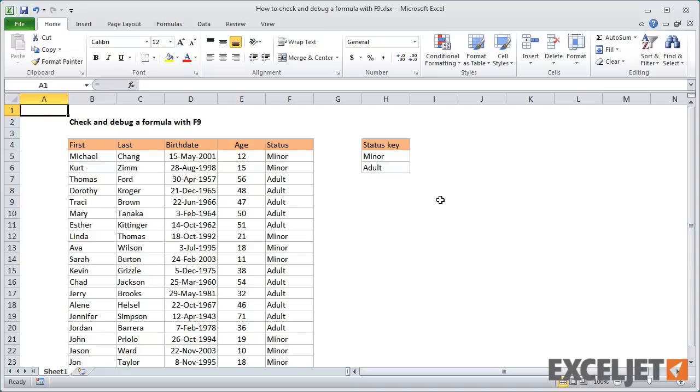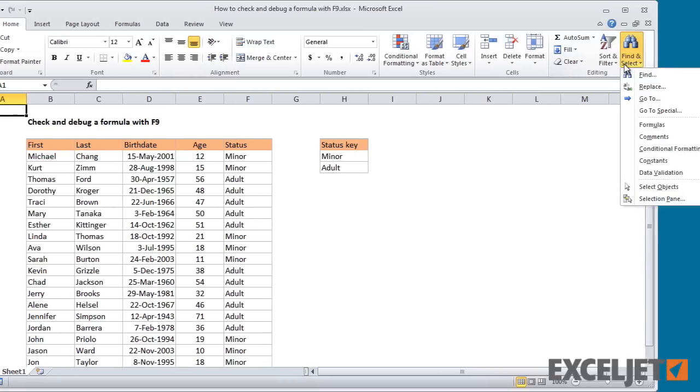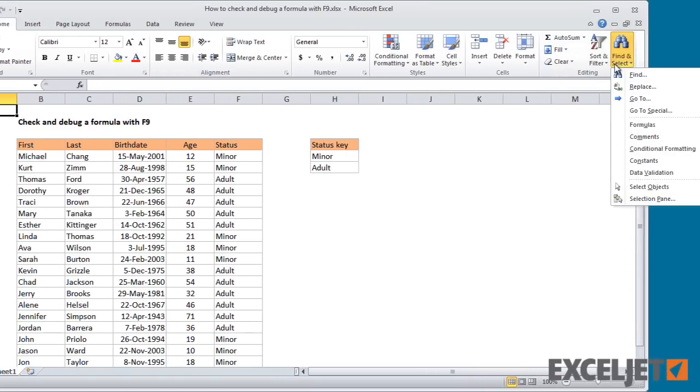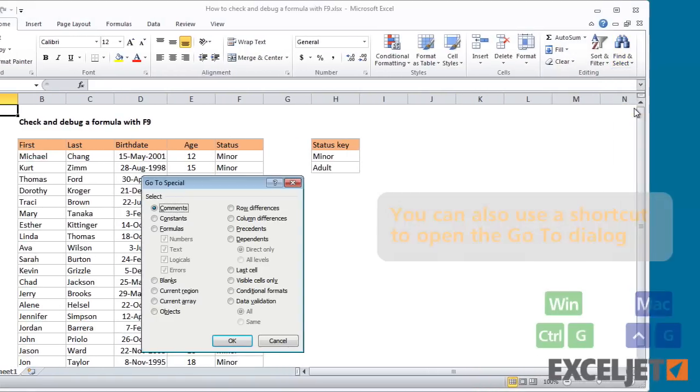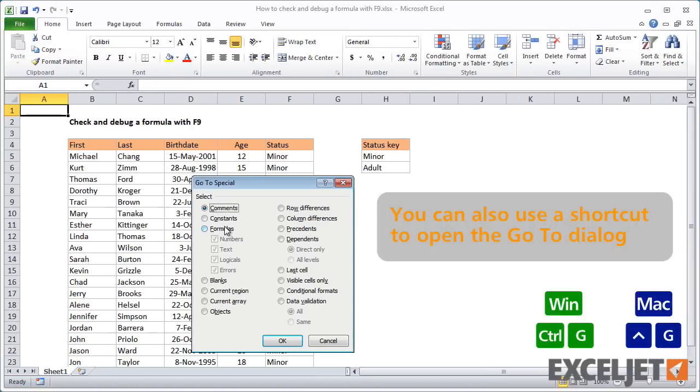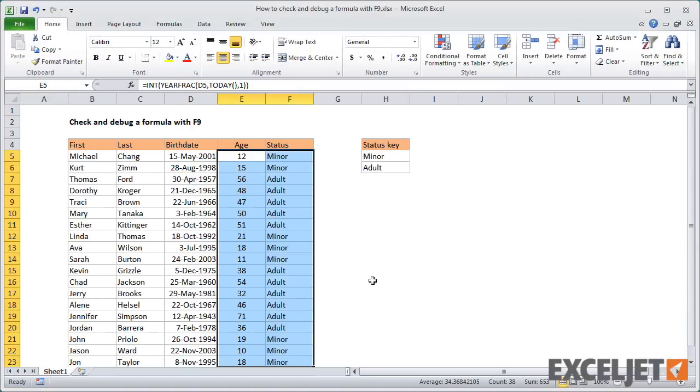We've covered this before, but whenever you inherit a new worksheet, make sure you understand first where the formulas are. You can do this quickly by using go to special formulas. You can see that both age and status are calculated values.